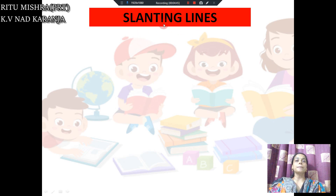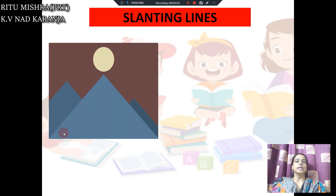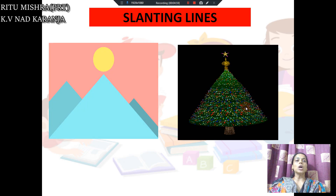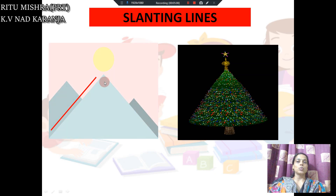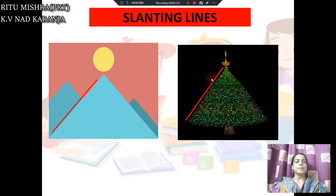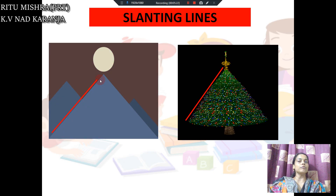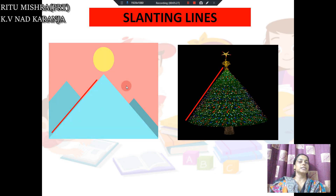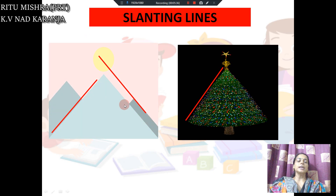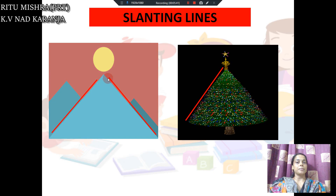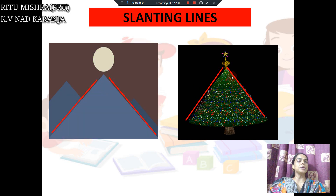Next is slanting line. Slanting ka matlab hota hai bend — bending. How is it bending? Just now we saw the straight line. Now this picture is of a mountain or a hill, and this second picture you must have seen at Christmas time — a Christmas tree. In these two pictures we try to find the slanting line. This is one slanting line, and this is also the same type of slanting line. This straight line is bending forward — it is leaning to the right-hand side. In our notebook writing, it leans to the right-hand side. There is also another slanting line which leans backward — to the left side. So, right slanting and left slanting. Similarly, in the Christmas tree also, this is leaning to the left side.